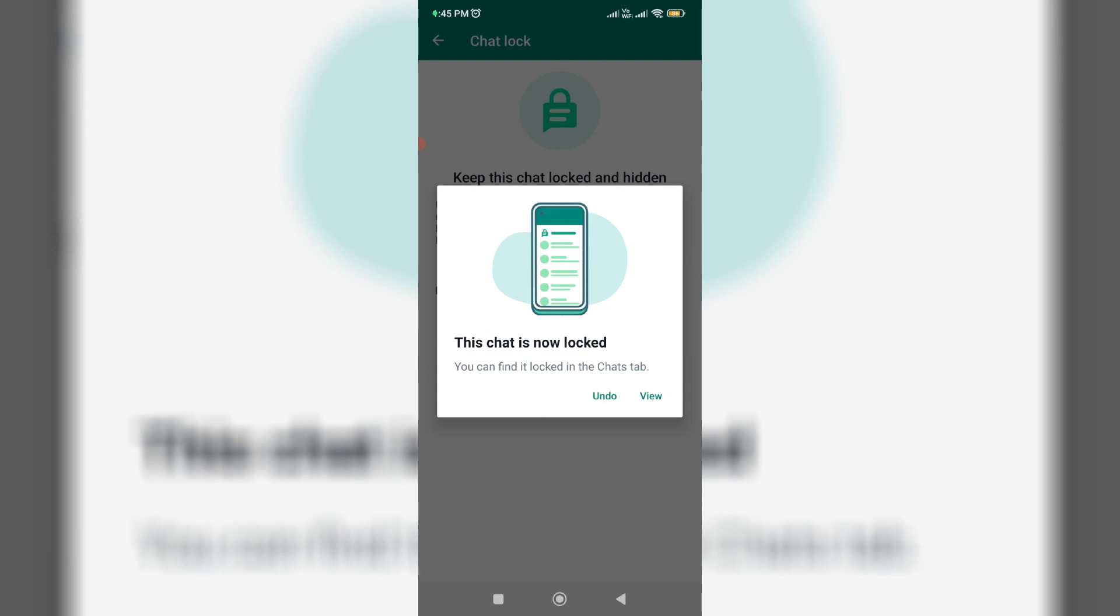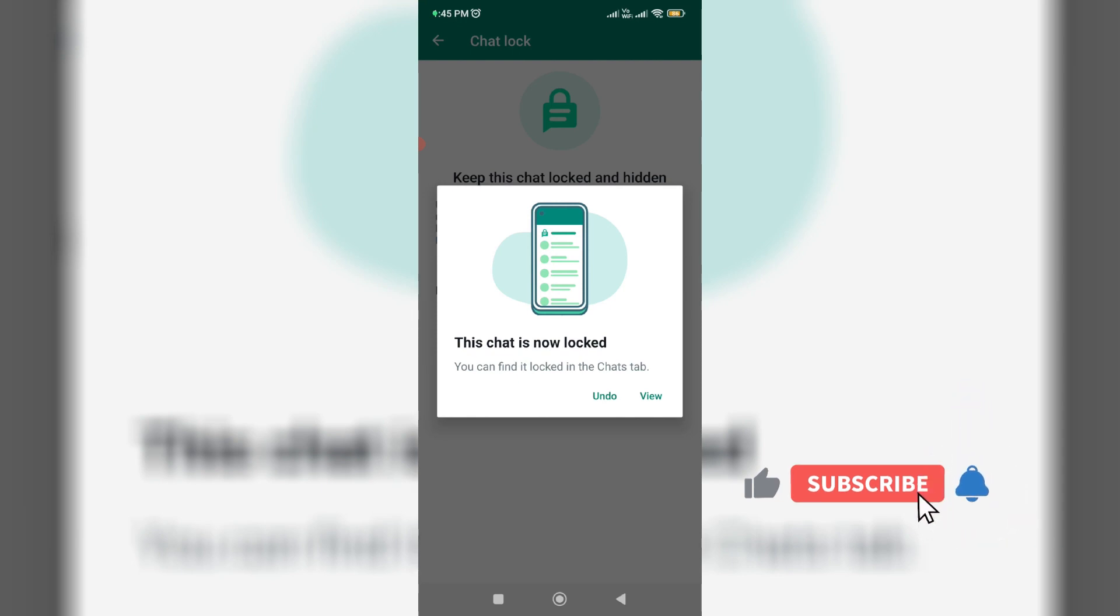In the previous update, if you wanted to hide your WhatsApp chat, most people used the archive settings, but this is not secure. To overcome this security issue, they are introducing this chat lock feature.